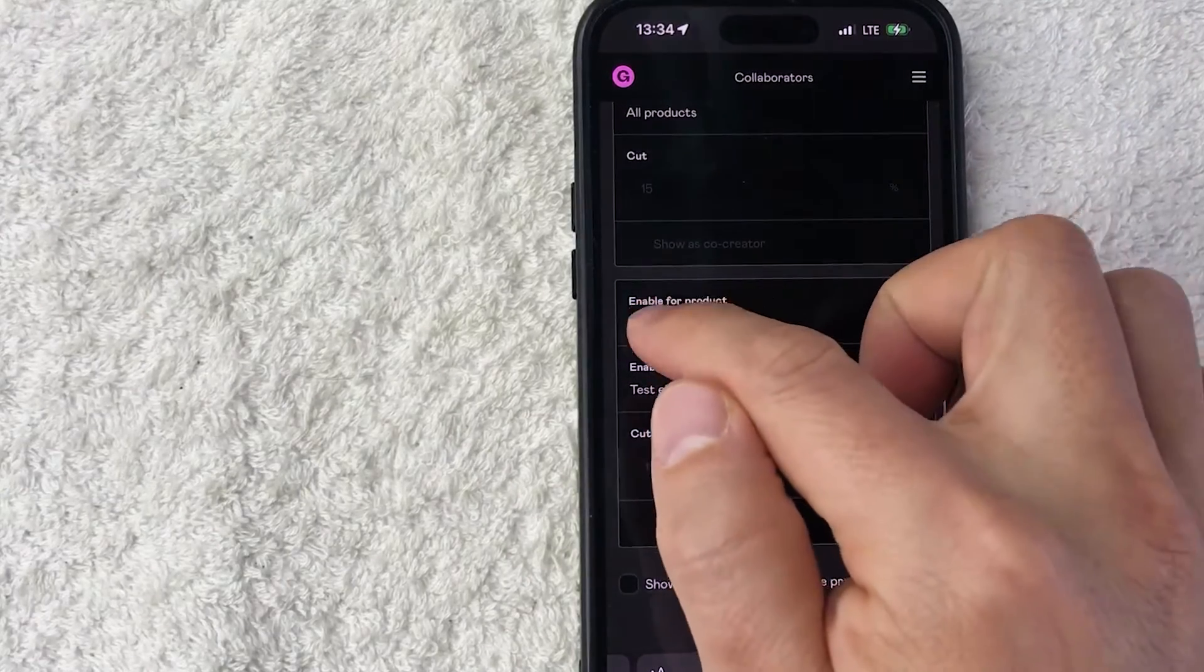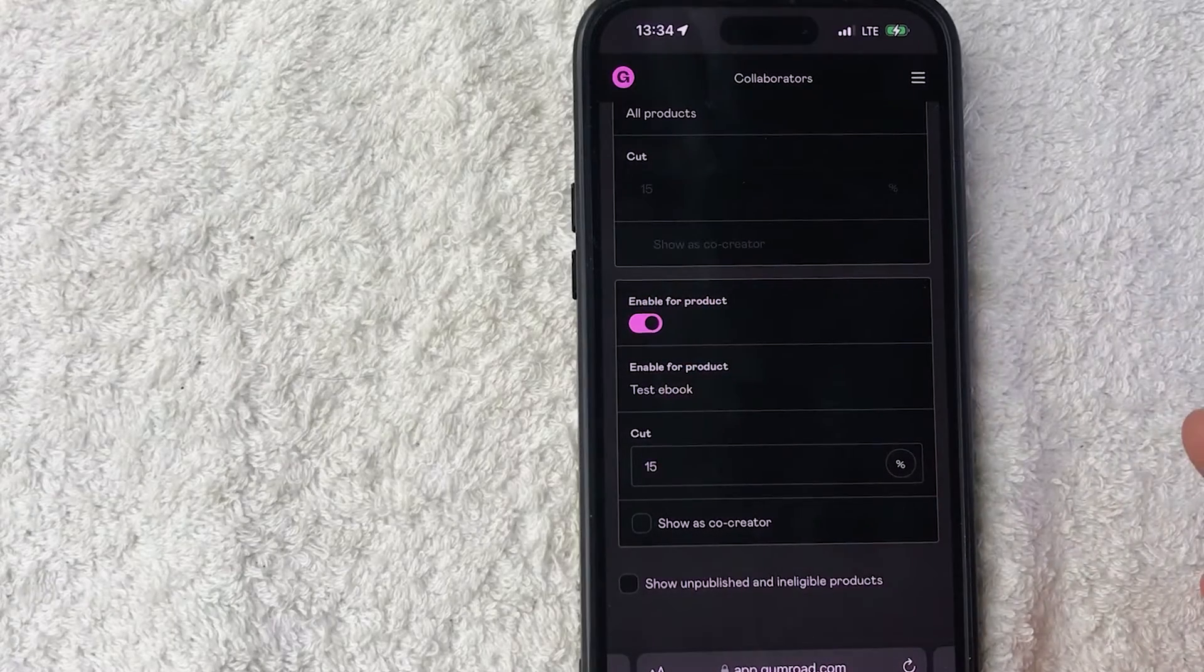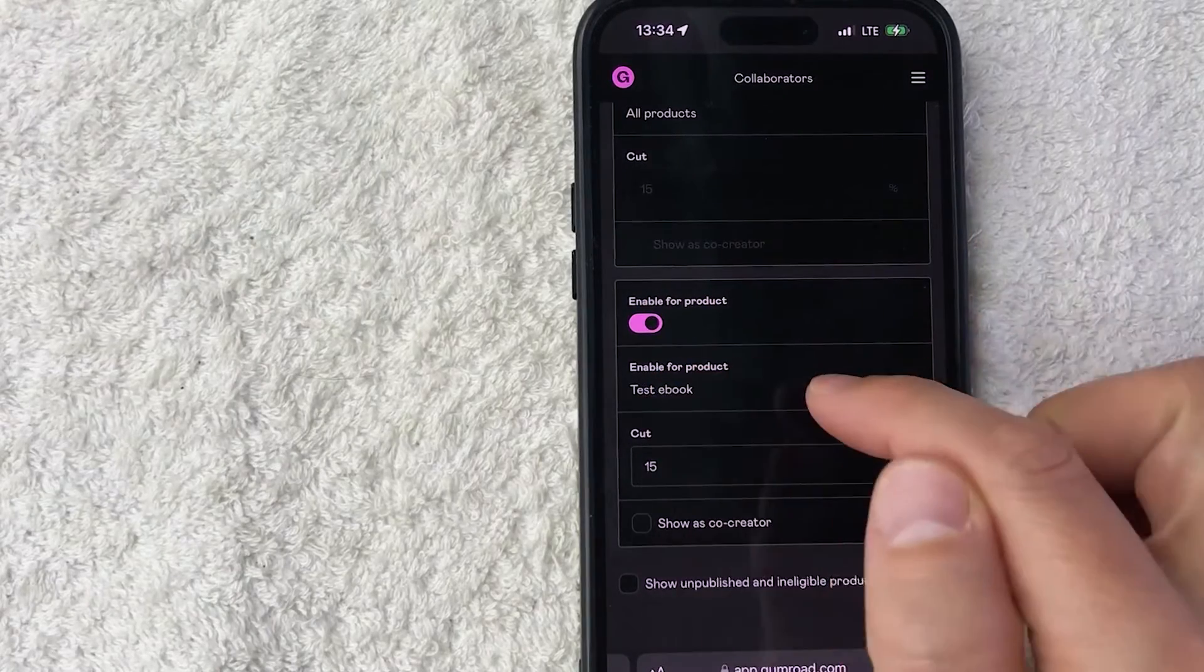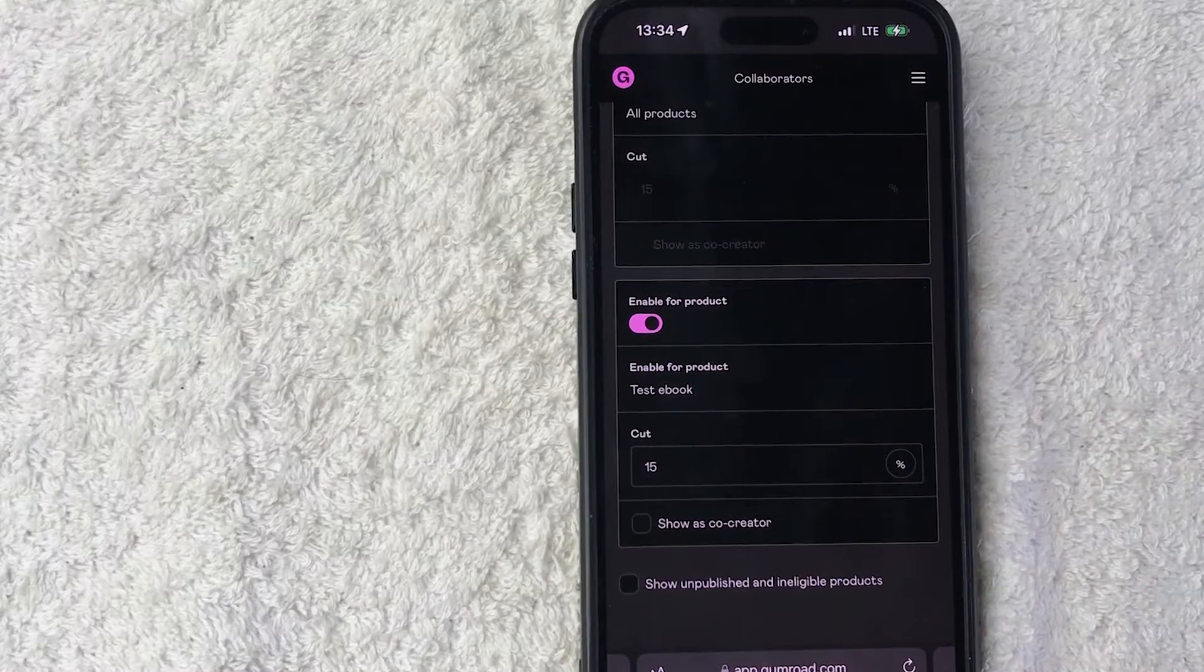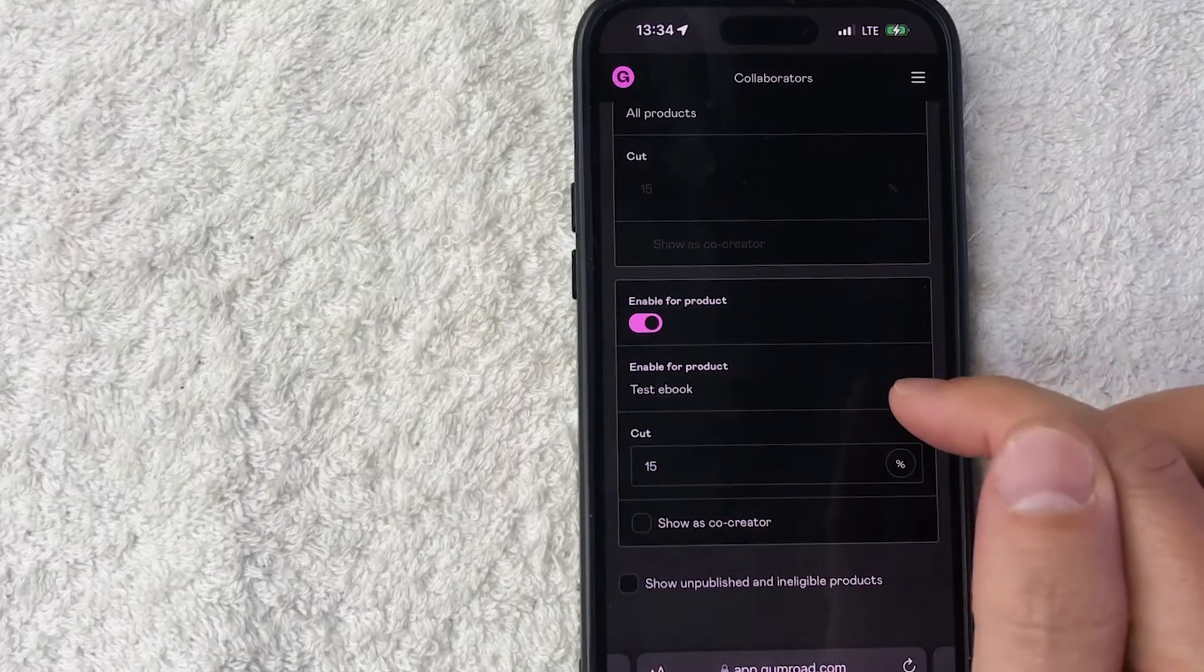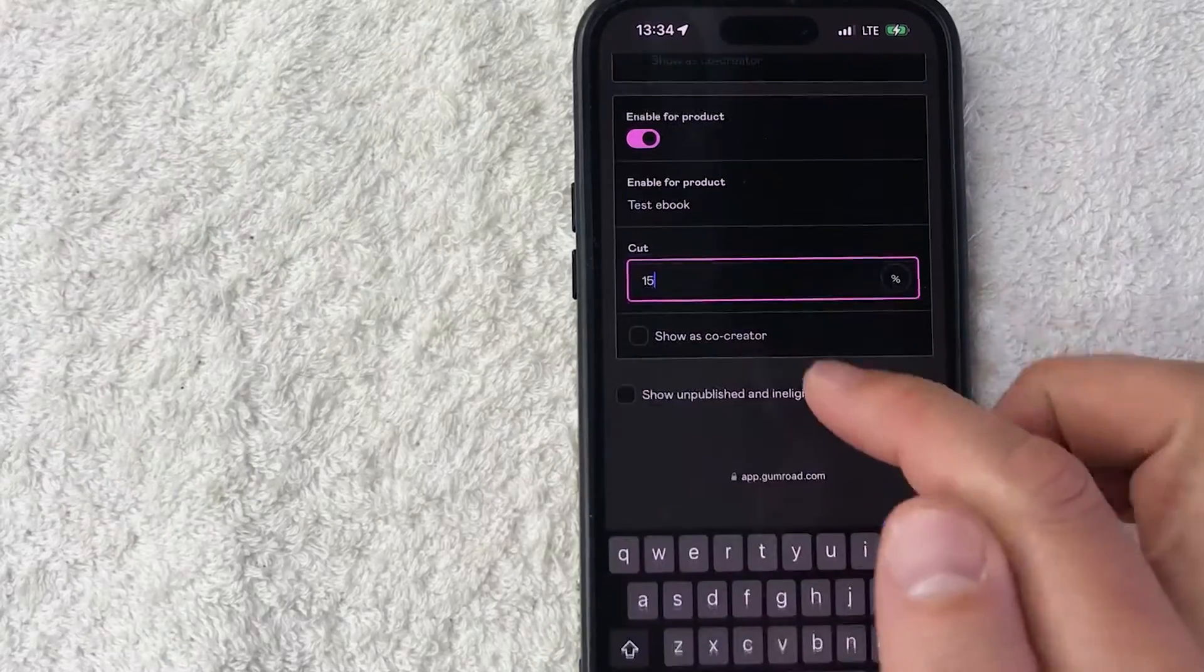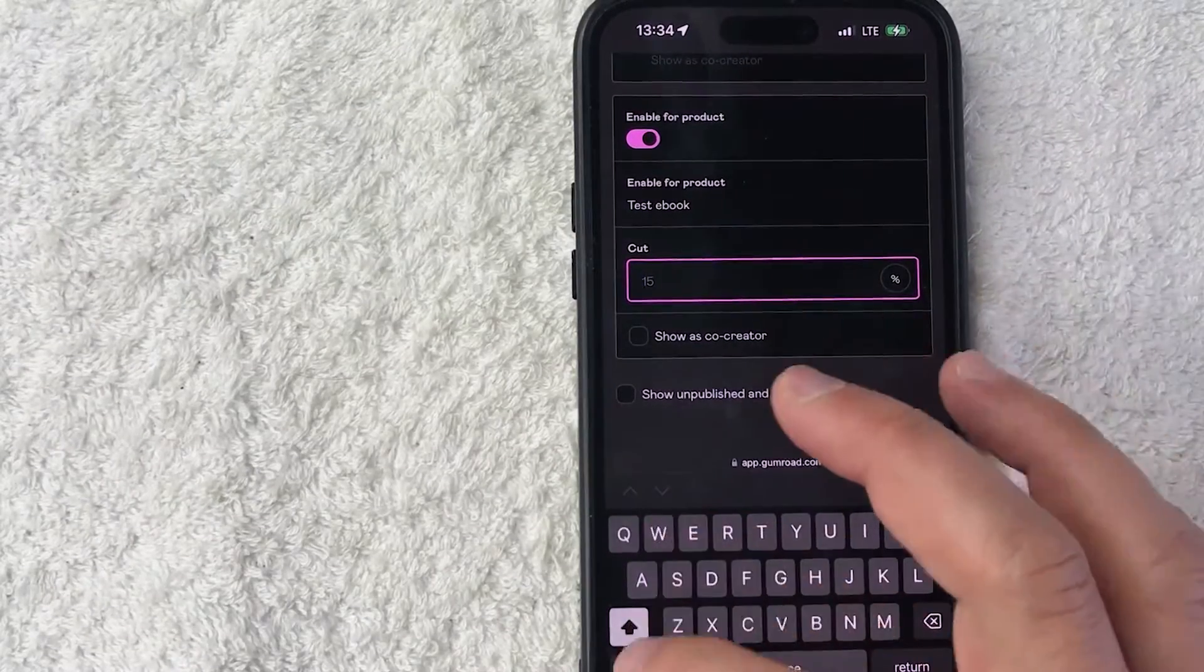And then you want to go ahead and choose the product that they are a co-creator or a collaborator with. For me I only have one product in this Gumroad account. Next you want to choose their cut, so I'm going to put them at 25%, and that's only for this one product in my Gumroad, it's not for all products.